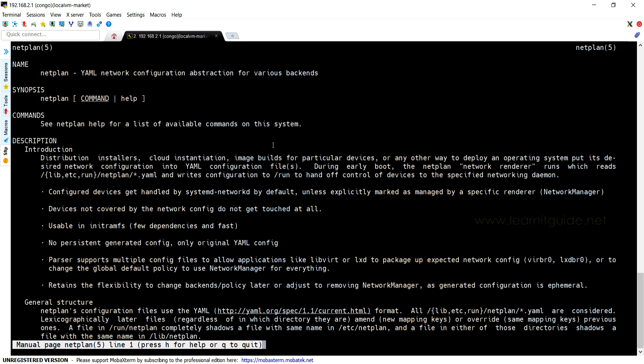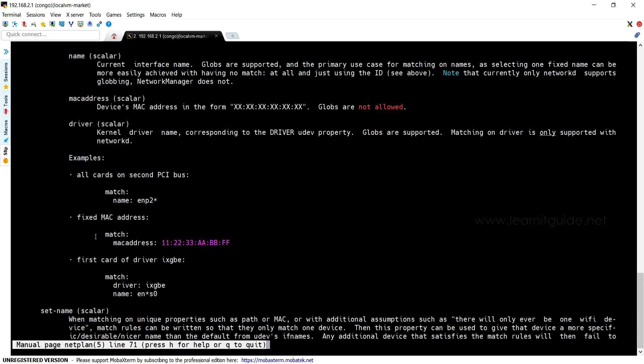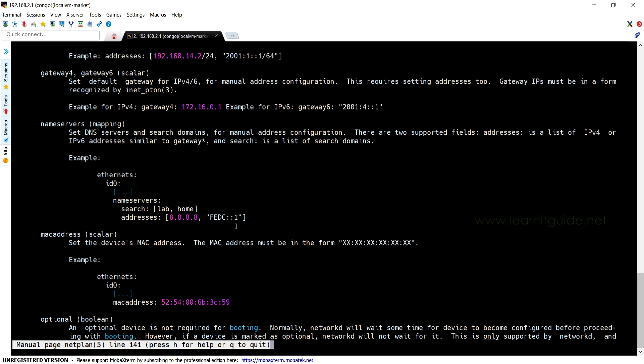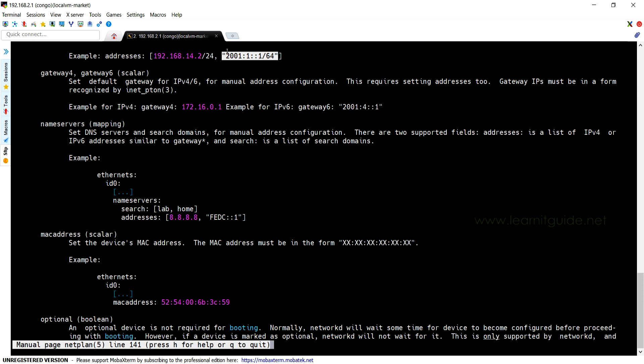You have dhcp4, dhcp6, and address - this is the option we must use to specify our own IP address, and it will support both IPv4 and IPv6 format. And here we have the option for gateway for IPv4 and IPv6.